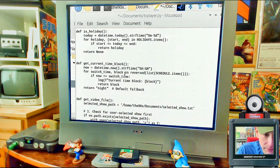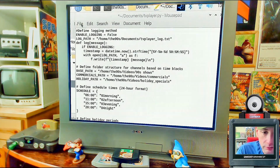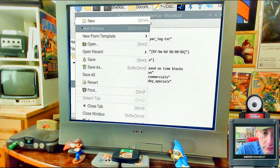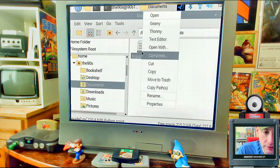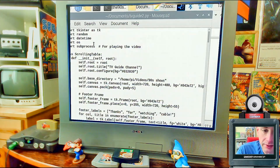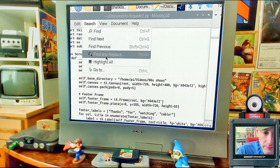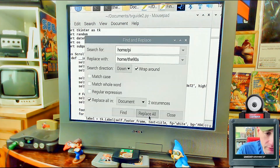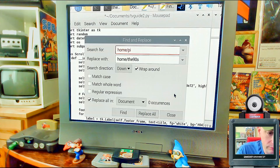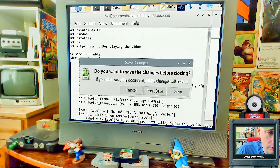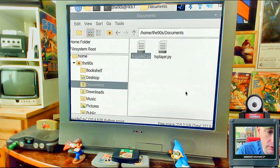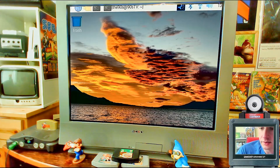Do the same Find and Replace in the other script — open it in the text editor, replace all instances of 'pi' with your username, and save. Make sure you save both files.